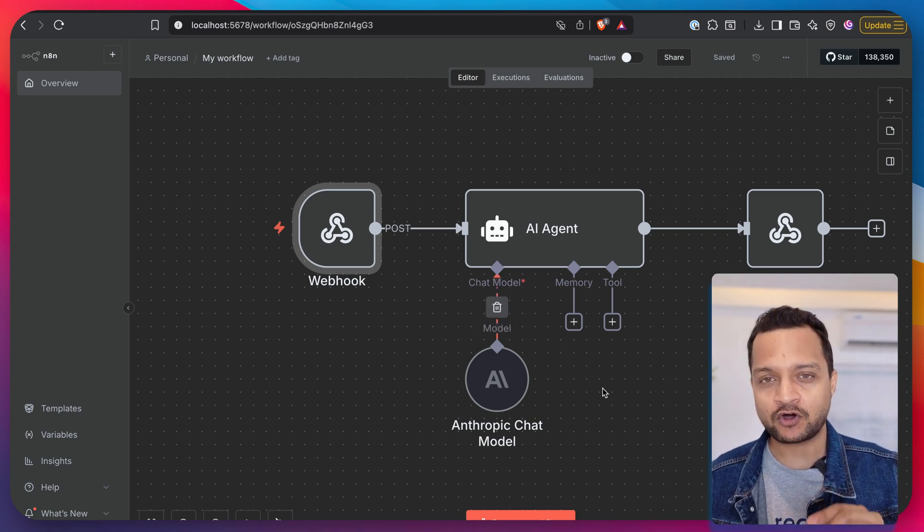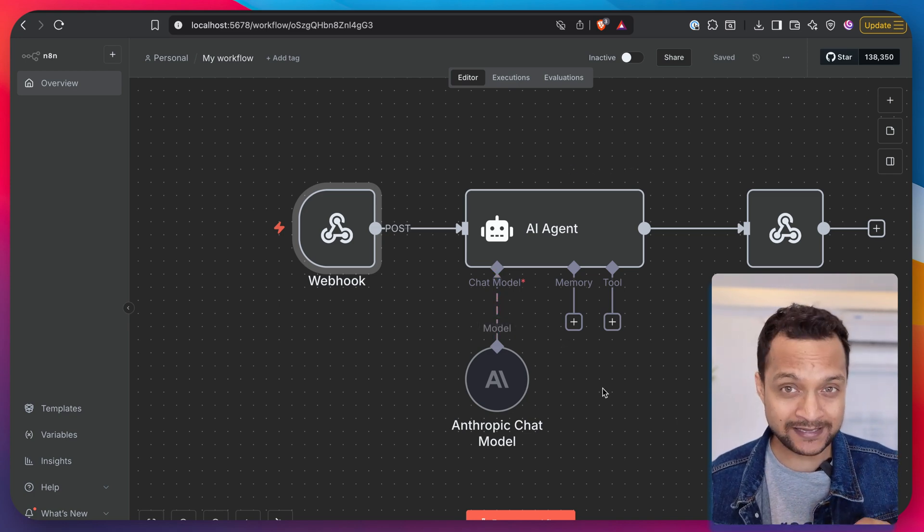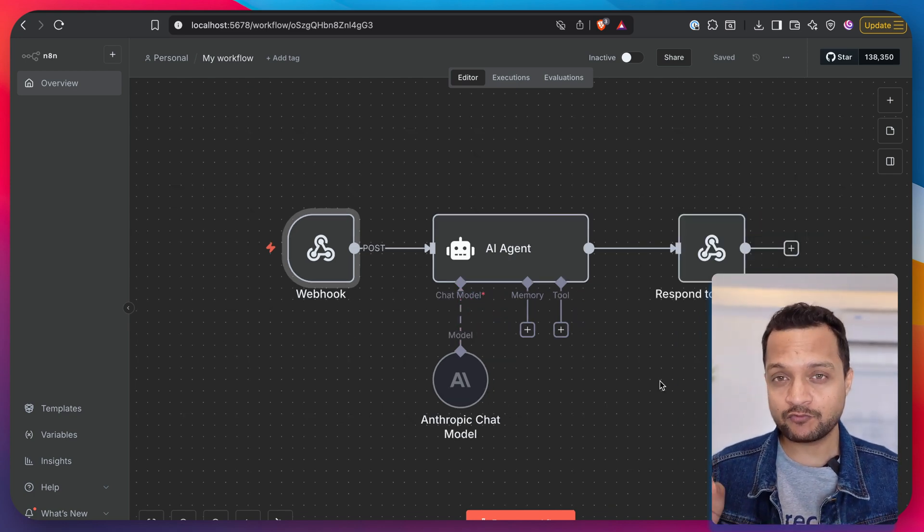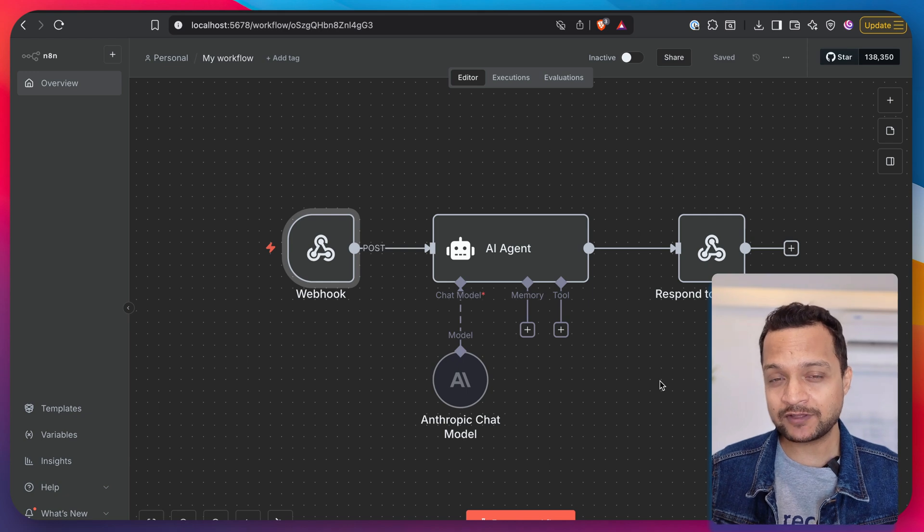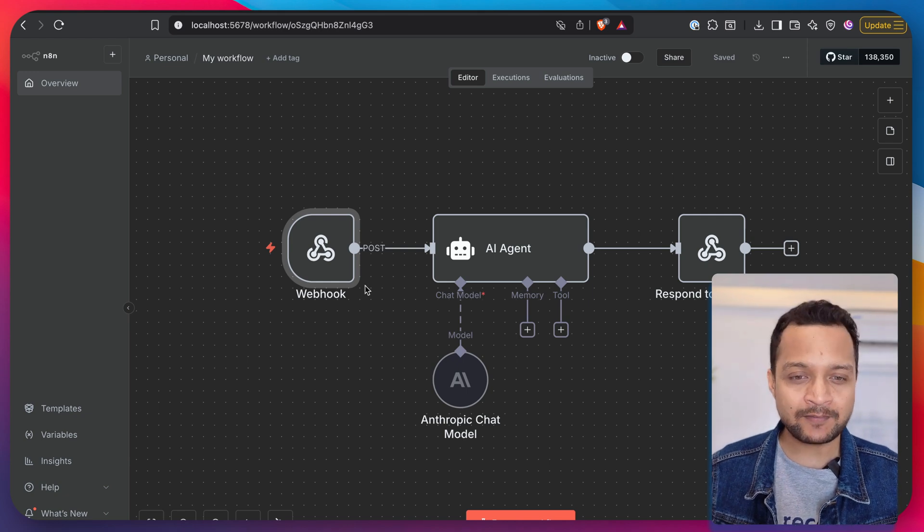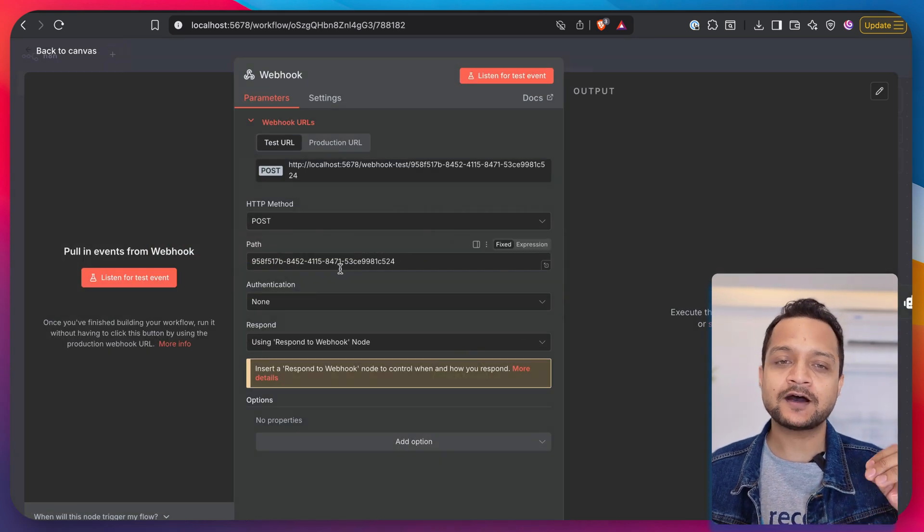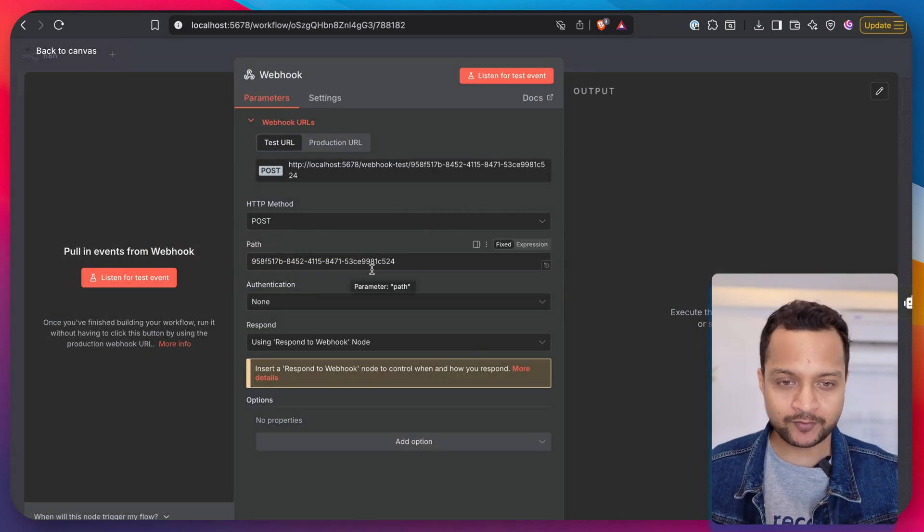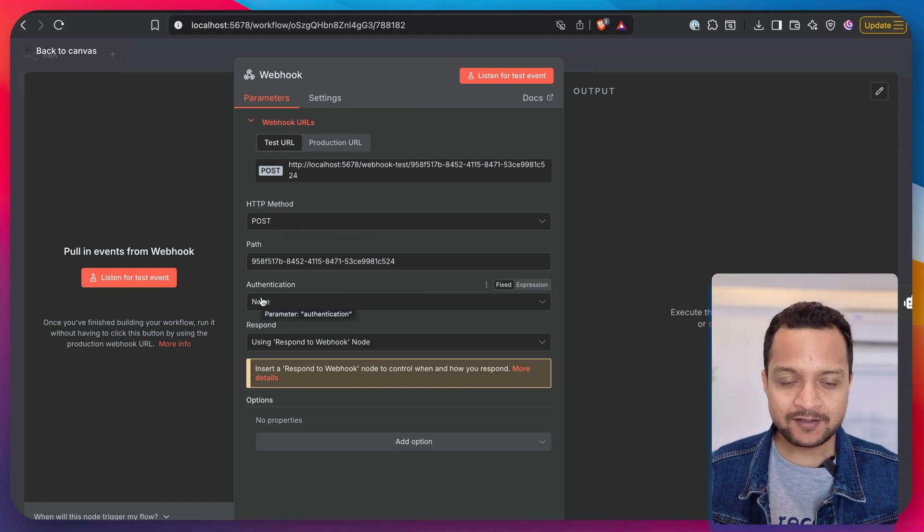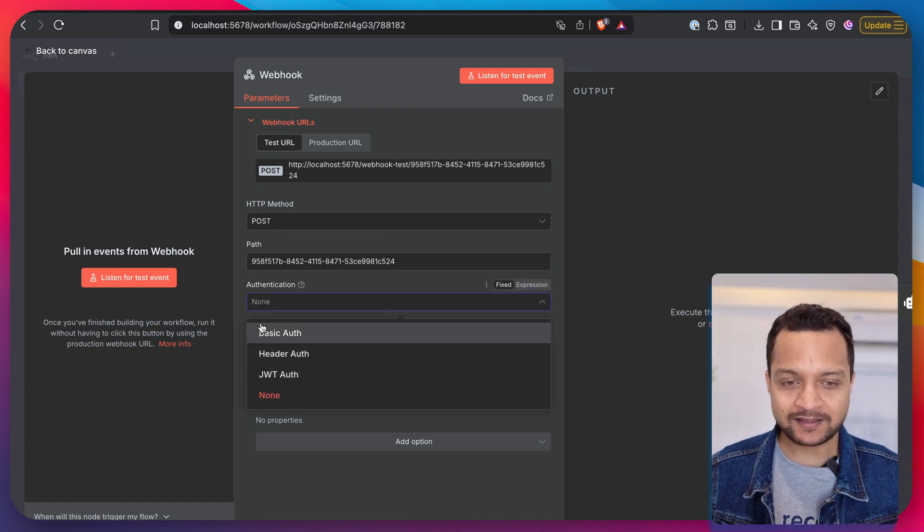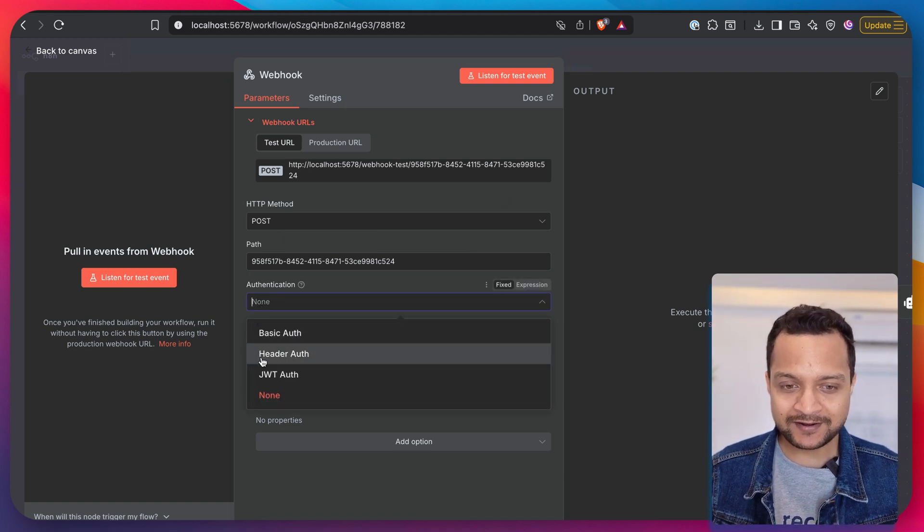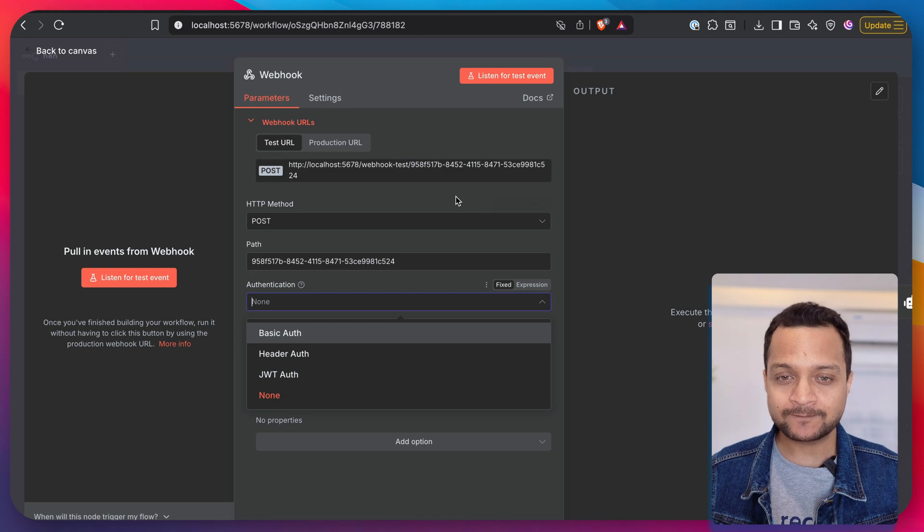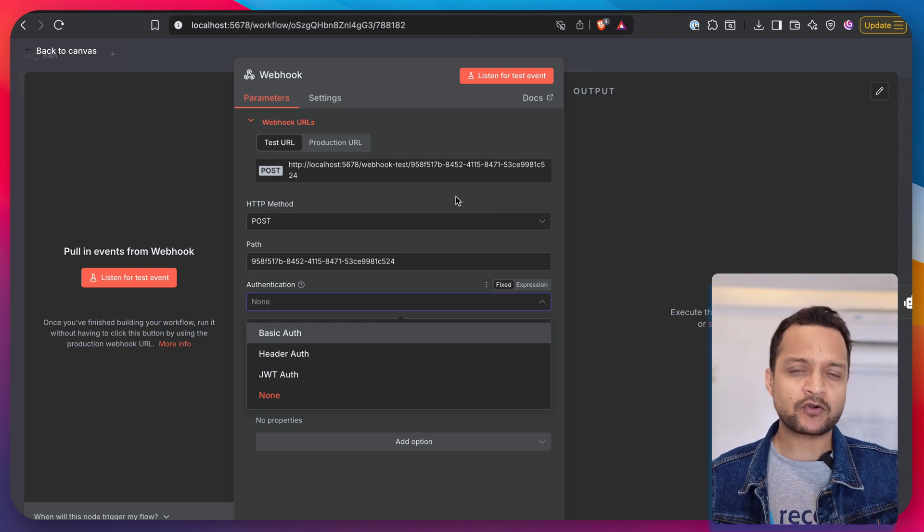So strengthen your workflow with the type of authentication you have in the webhook trigger. Here you can see we can add authentication like basic, header, and JWT auth. We're going to talk about each and every authentication system, so let's start this.